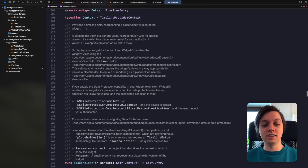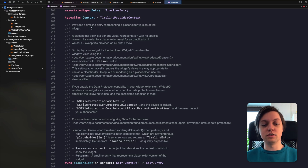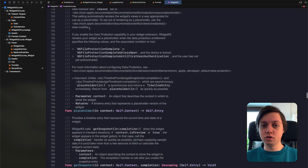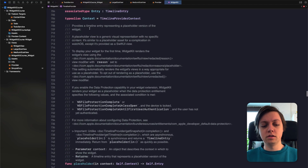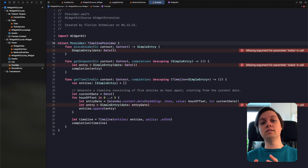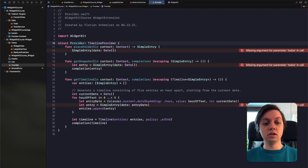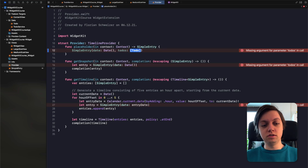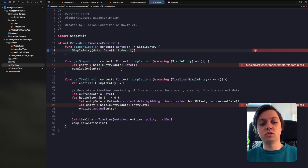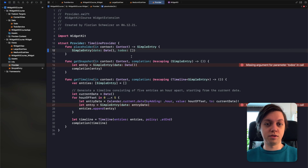The placeholder function provides a timeline entry representing a placeholder version of the widget. This is for example used when your widget renders for the first time. It can also be used in a widget gallery. Basically we don't really need to care about what we return in the placeholder function as it's just a placeholder while the actual widget is loading. So let's add the to-dos to our simple entry, and to make life easy let's create an extension on to-do to create some placeholder to-dos with a given id.